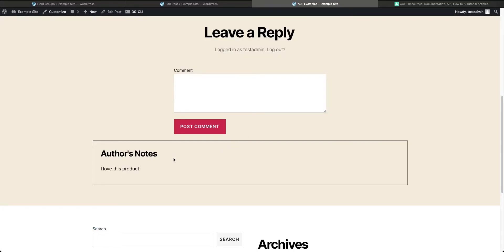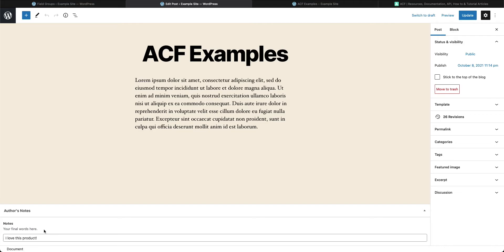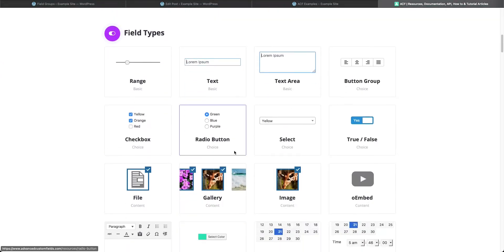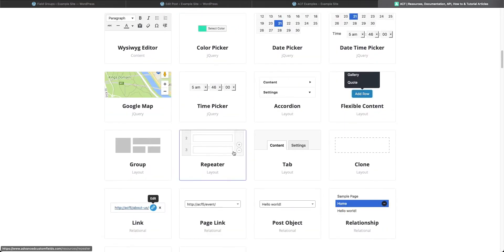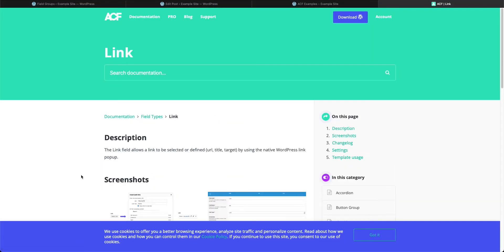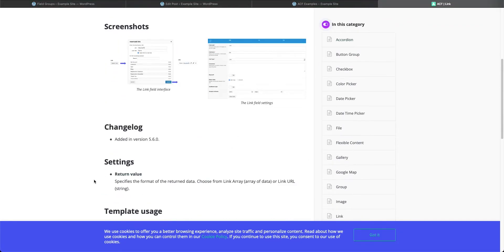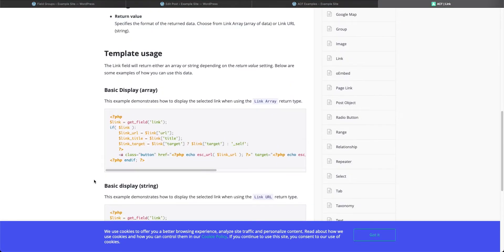If you come over to our Advanced Custom Fields settings in the WordPress dashboard, you'll see we have a field group called Author's Notes. Today we're going to create an area that will allow the author to put a link. This will be your introduction to the link field in ACF. We'll also make that field show up on the front end. Let's go to our field types and select the link field.